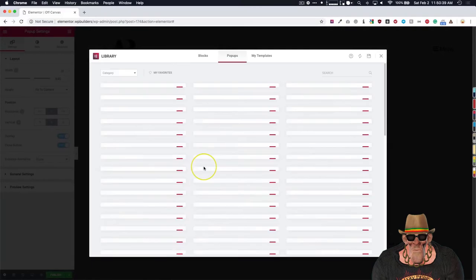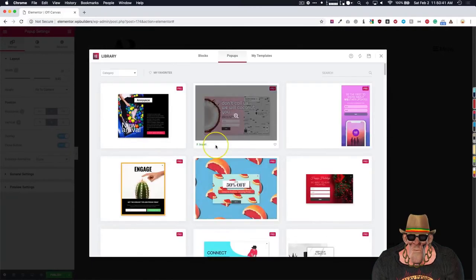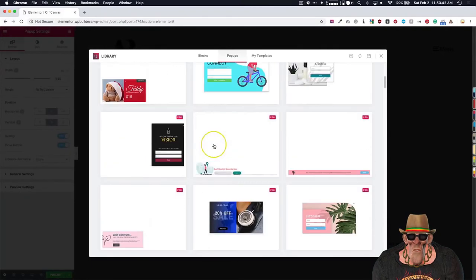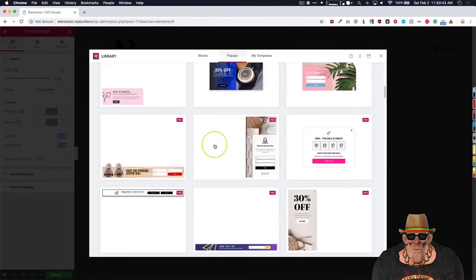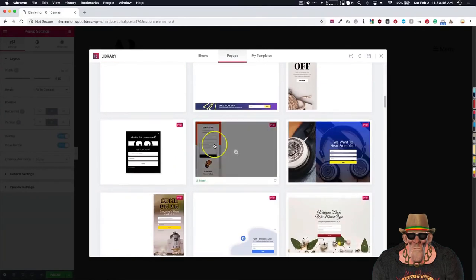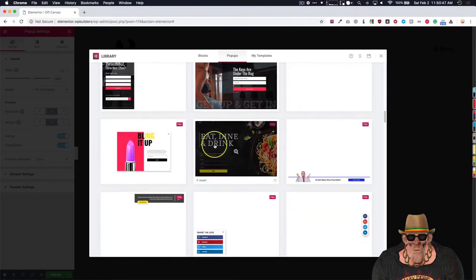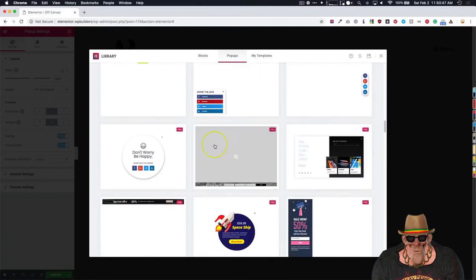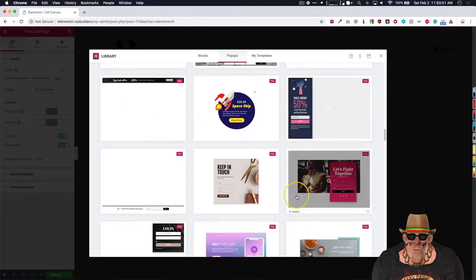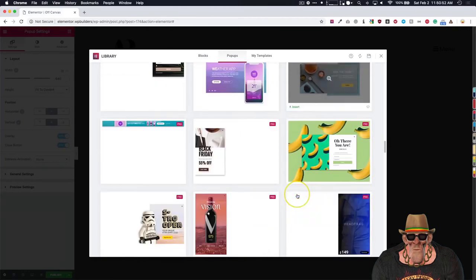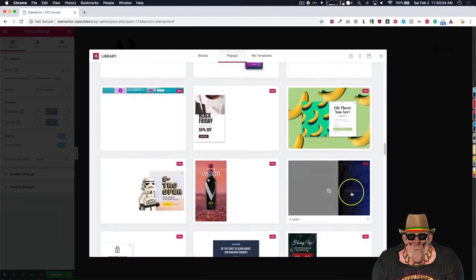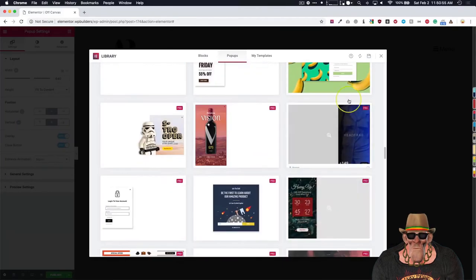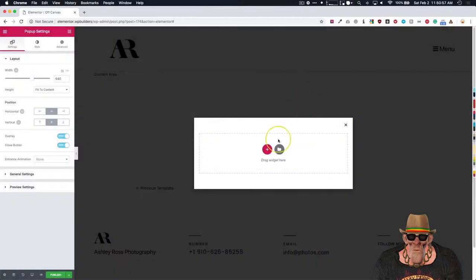Once we are on this section, we can use one of these templates that Elementor has kindly given us, and we can modify it a little bit. As you can see they have these side ones over here, as the ones we're going to want to look at for something along those lines, or something like this one. But basically, let's go ahead and build it ourself.